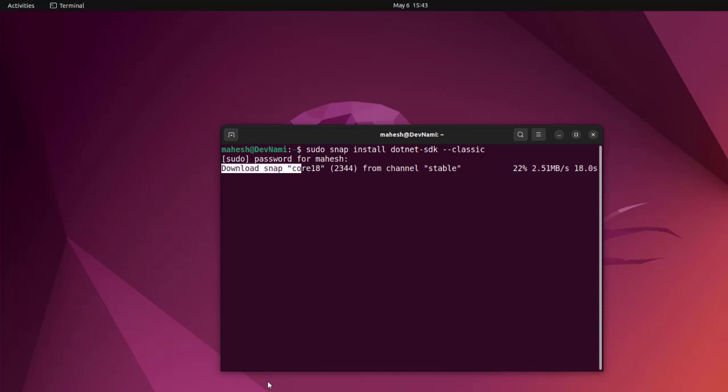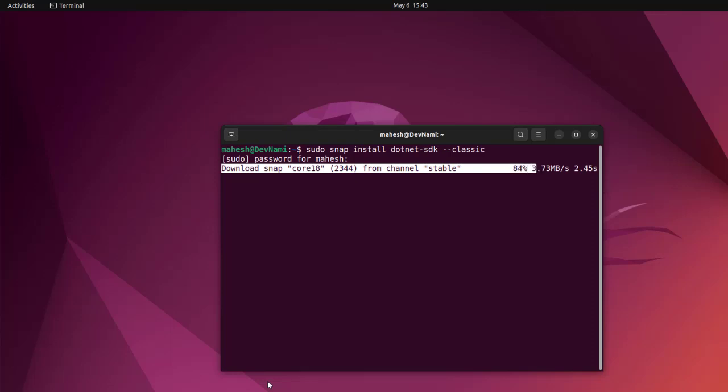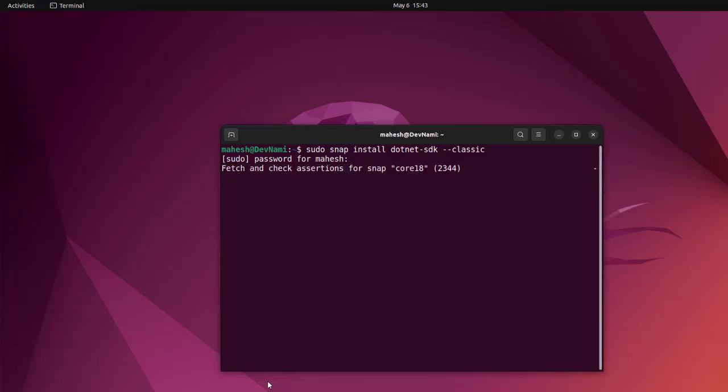for .NET will be installed, which includes runtime and SDK. The version here that will be installed is six because it's LTS and stable. As you can see, this is the SDK being downloaded.